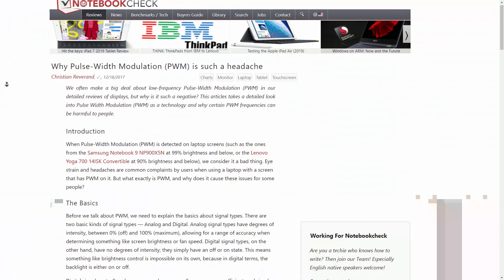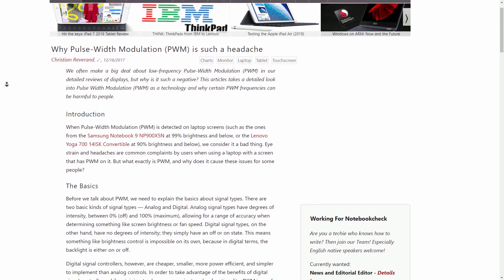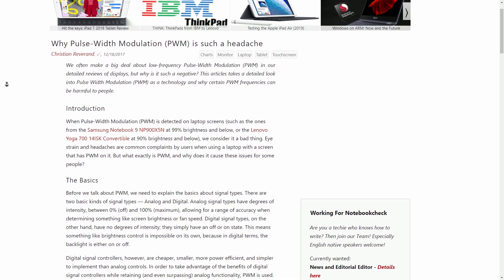This on-off frequency is expressed in Hertz, or number of times per second. Even though you may not be aware of it, PWM flicker can still result in eye strain, headaches, and if you're lucky like me, migraines. If you'd like to read more on PWM and why it can be such a nuisance, Notebook Check has a great article which I'll link in the description box below.